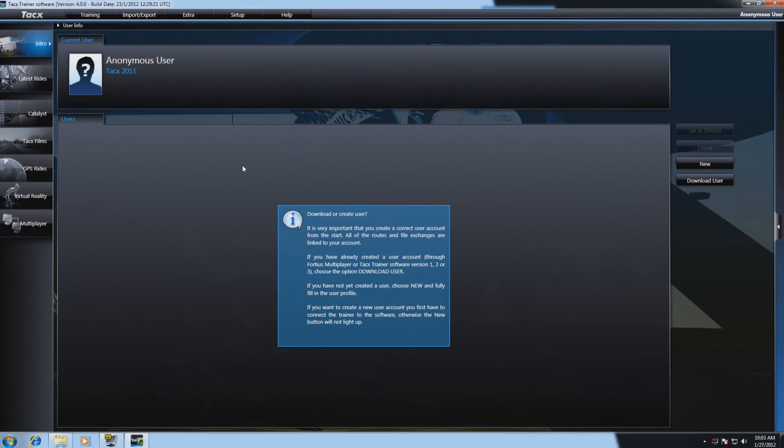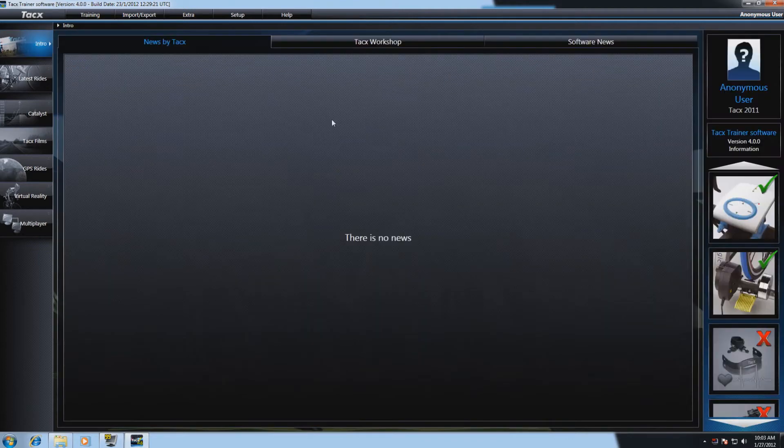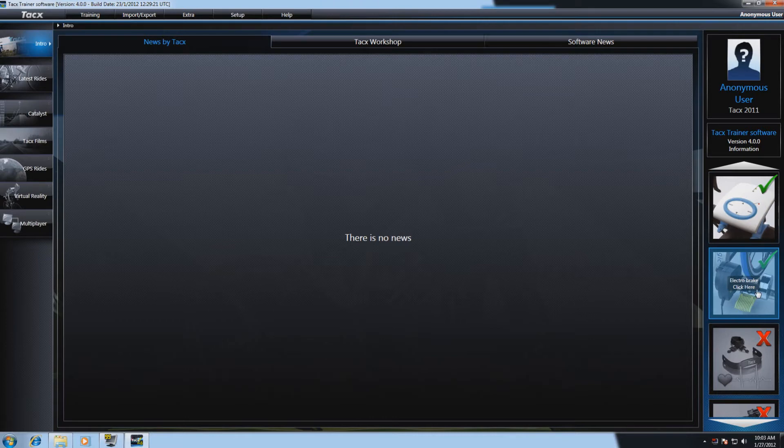First go to intro and check if the interface of your trainer is recognized by the software. You can see that on the labels on the right side.